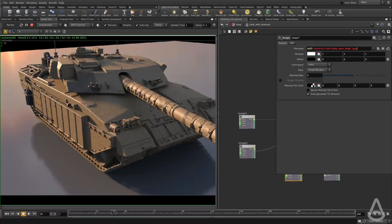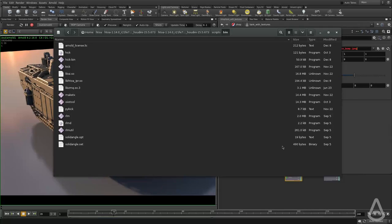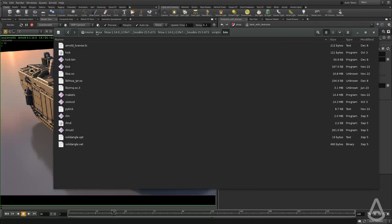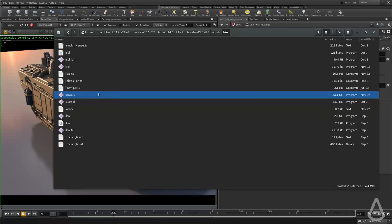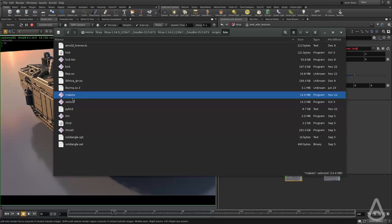And I'm going to show the command line version of how to generate textures. If we browse to the installation of the H2A plugin and go under scripts bin, there's this command line here called make TX. And Arnold is using pretty much the same functionality that this command line has.